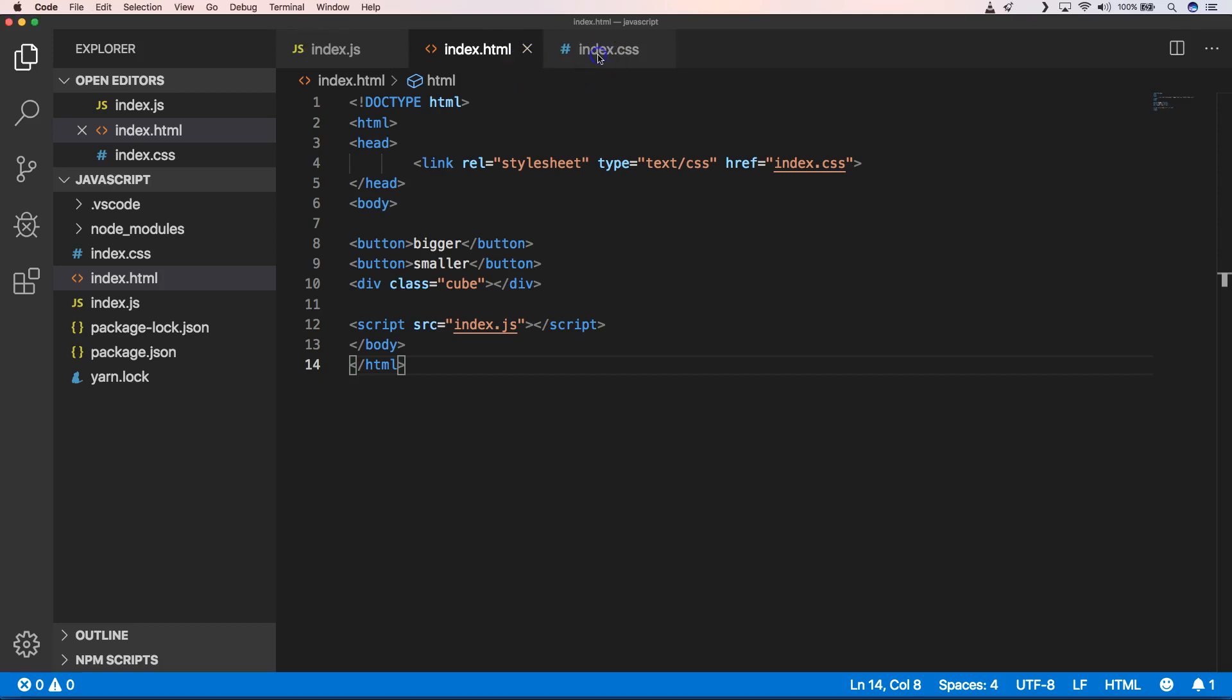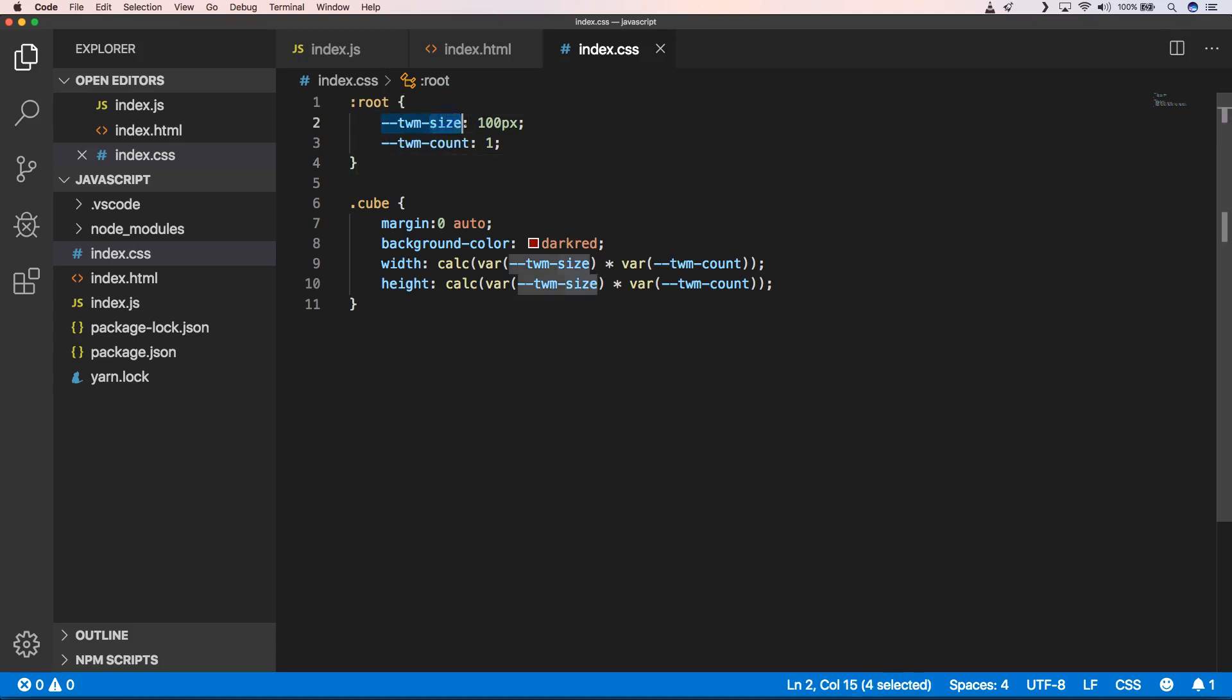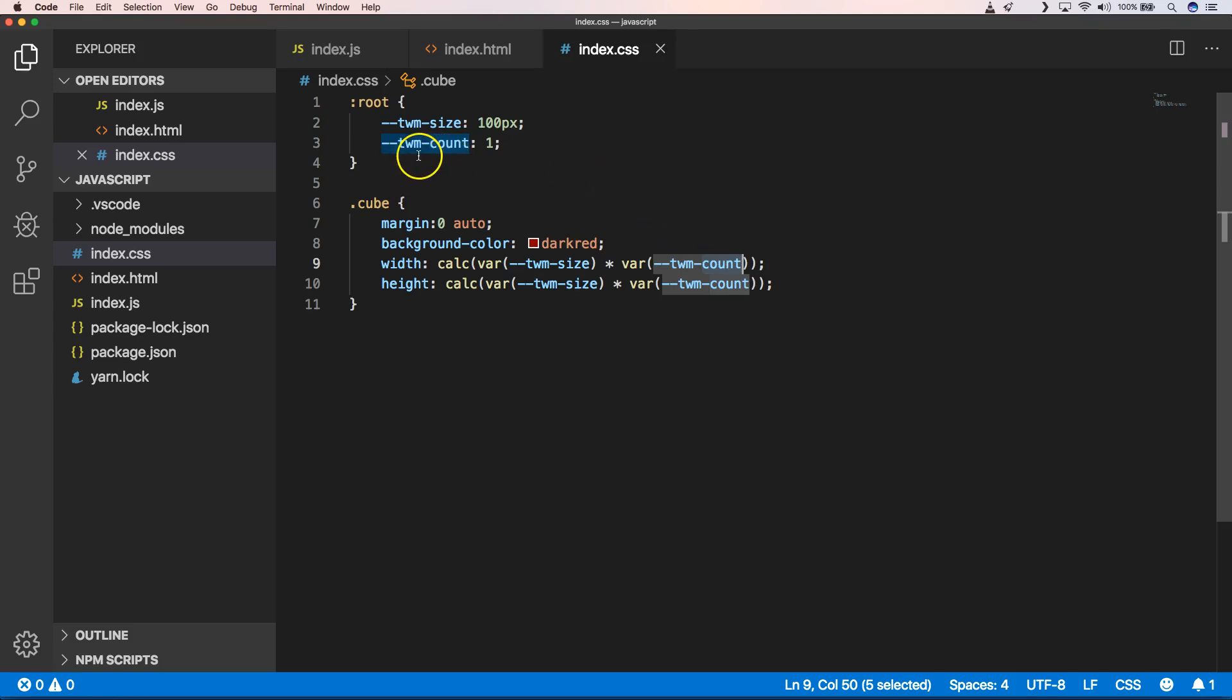When we go to our CSS, you will see that we have two CSS variables: one is size, which is 100 pixels, and one is count. With CSS variables we can calculate certain things, so we have our size and count and we're going to multiply them with each other. With these buttons we want to change the CSS variable of count.